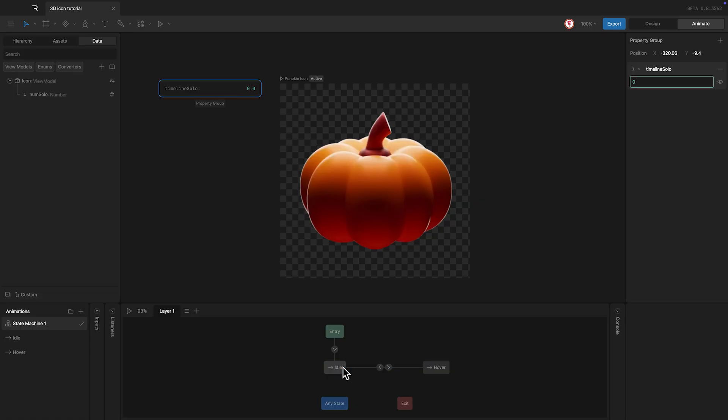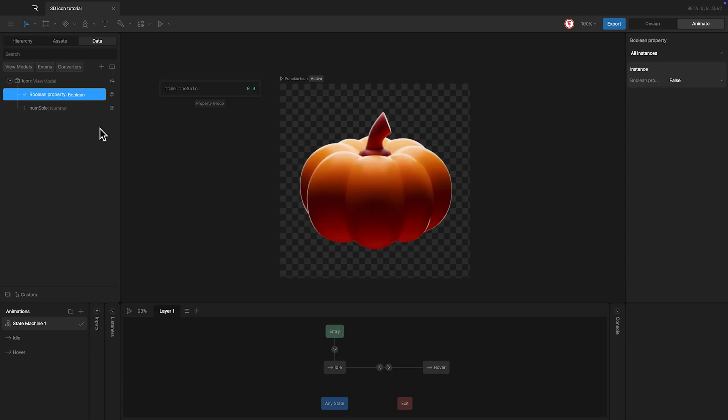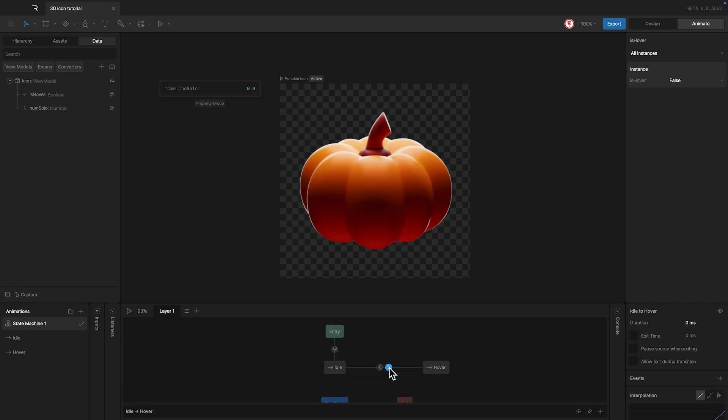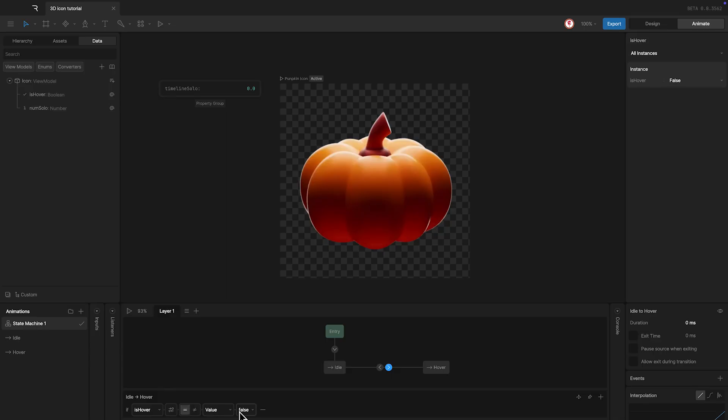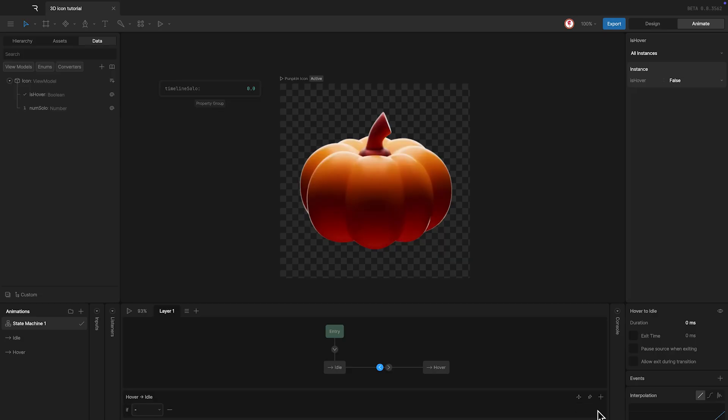The condition I'm going to use here is a boolean. So I'm going to create a new property, boolean type, I'm going to call it hover and use here. For the transition to hover, the boolean needs to be true. And for the transition to idle, the boolean needs to be false.